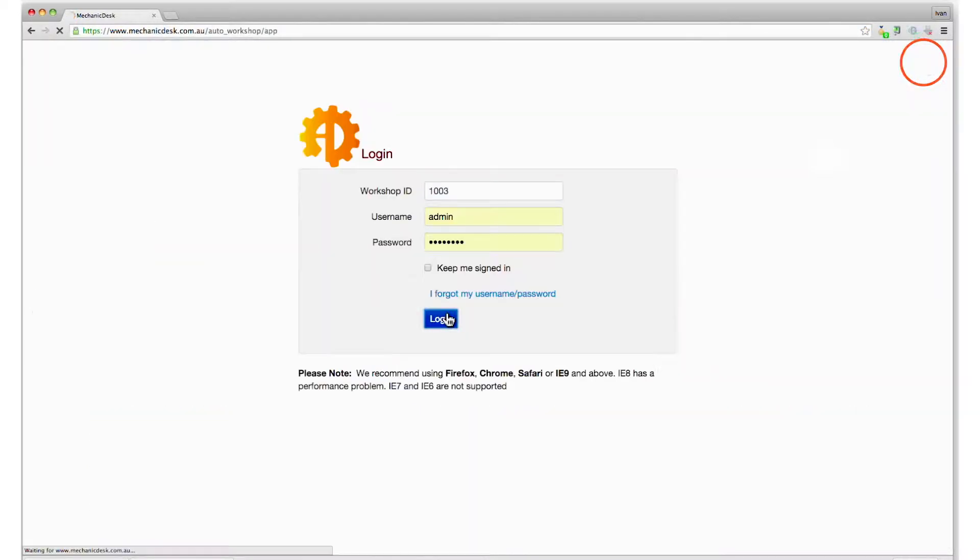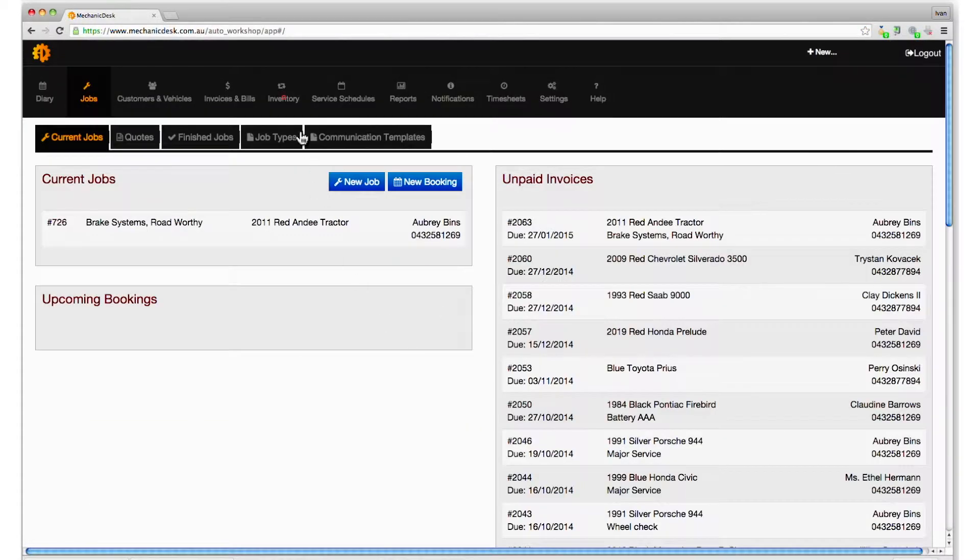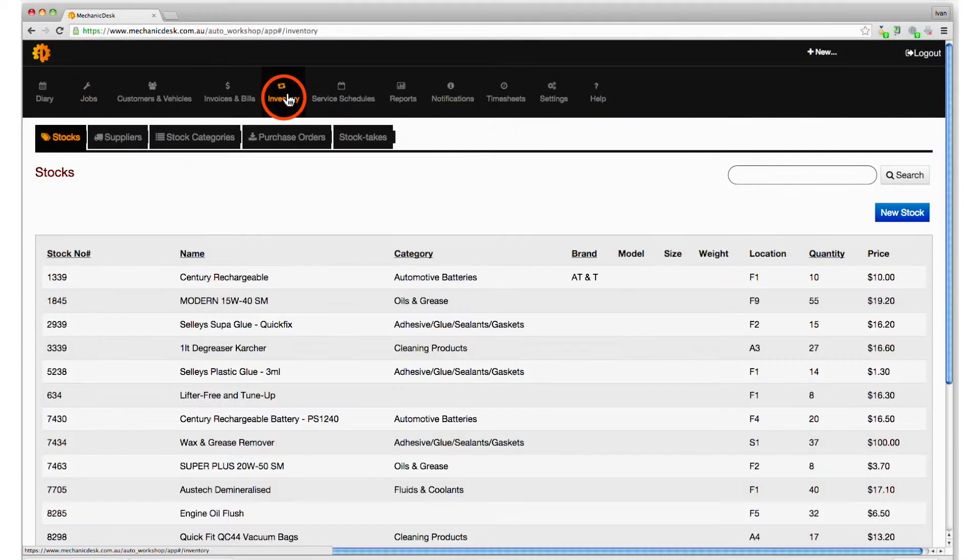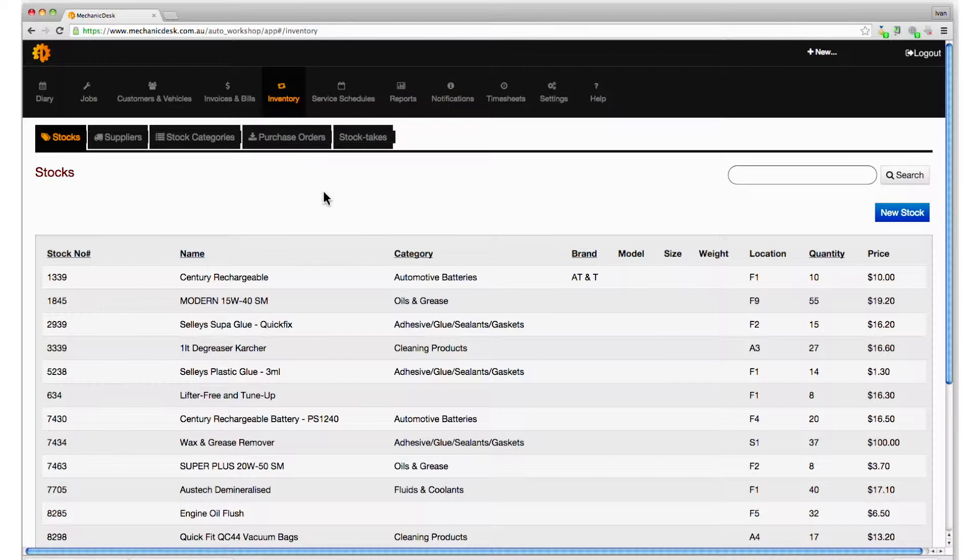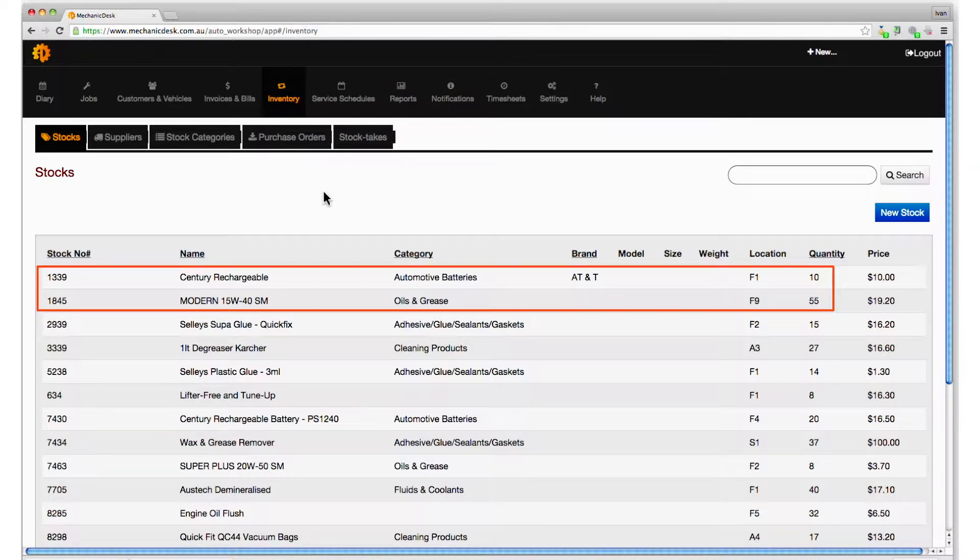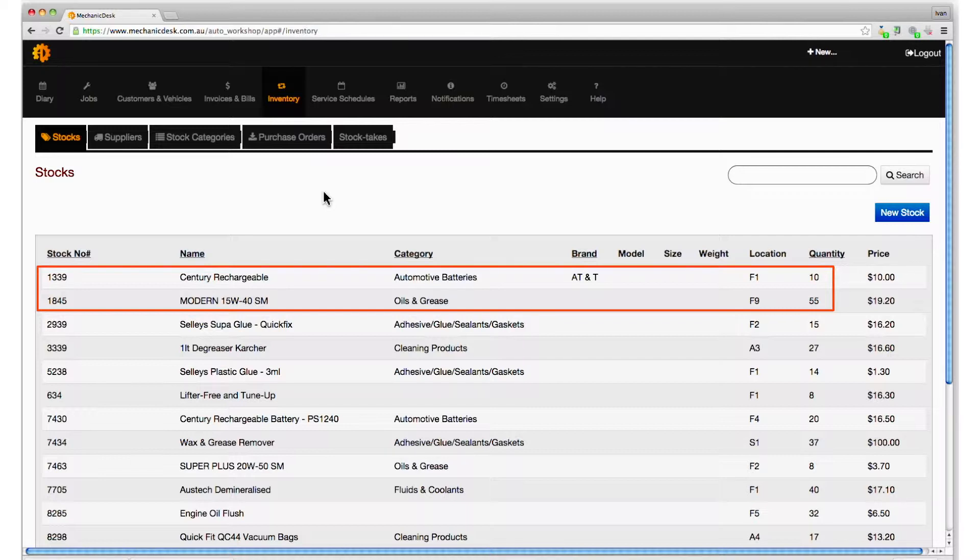Login to the website and click on the inventory button to see your list of stock items. Note the quantities of the highlighted items as we are about to add to them with our generic purchase order.